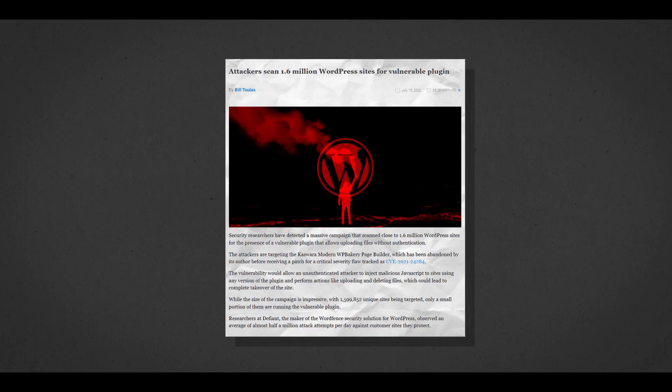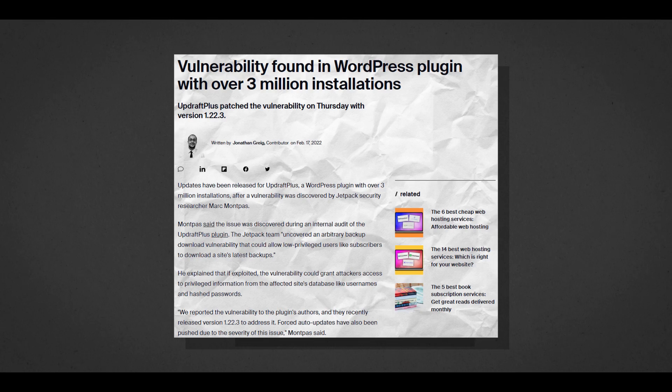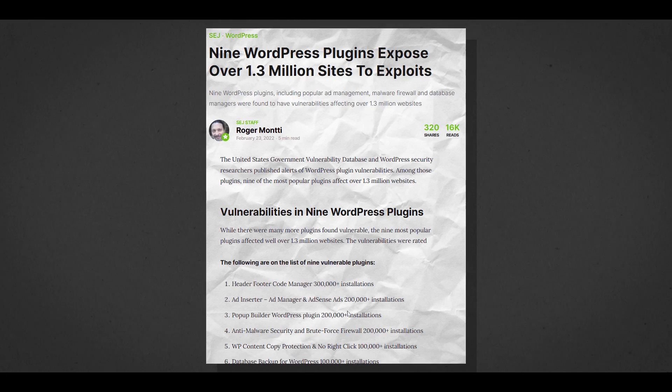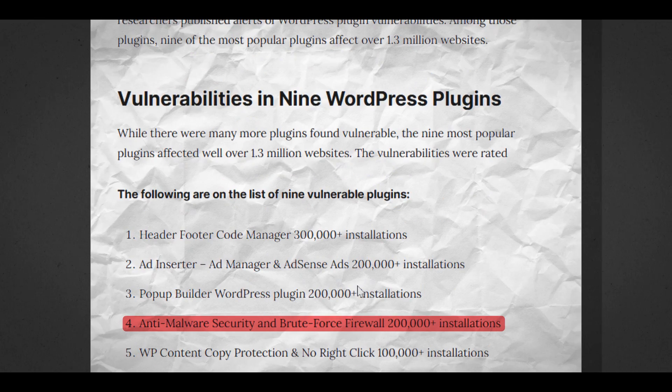The WordPress plugin ecosystem is a vulnerable mess. News stories like this, this, and even security WordPress plugin stories like this, well, they aren't uncommon.